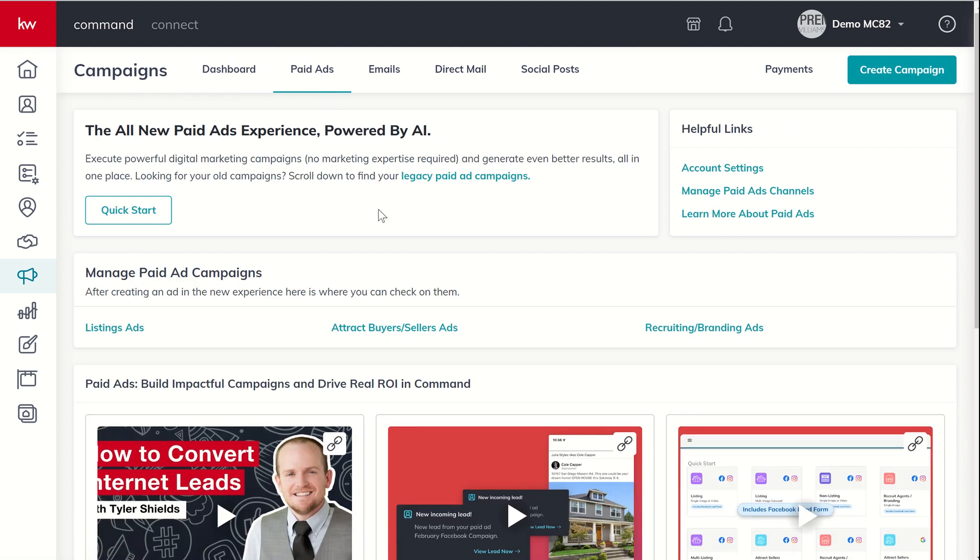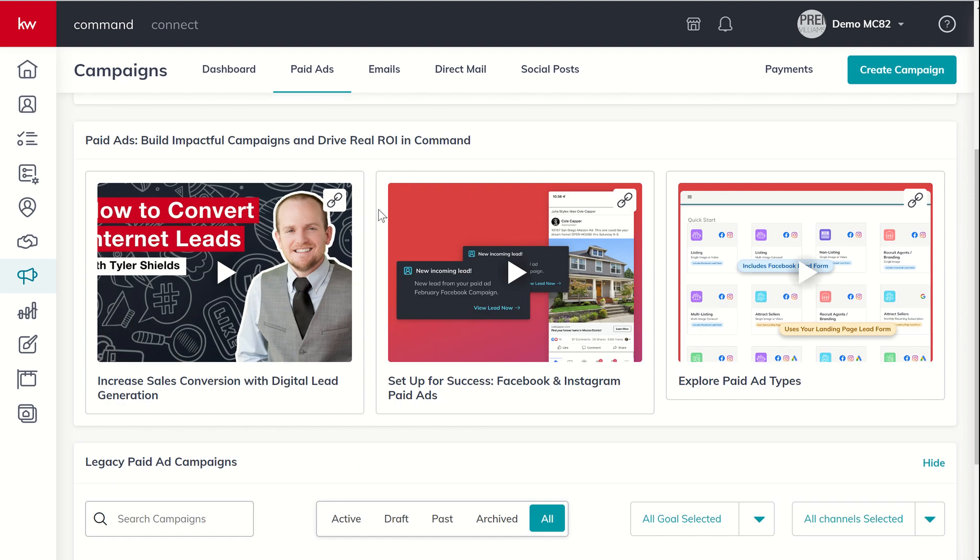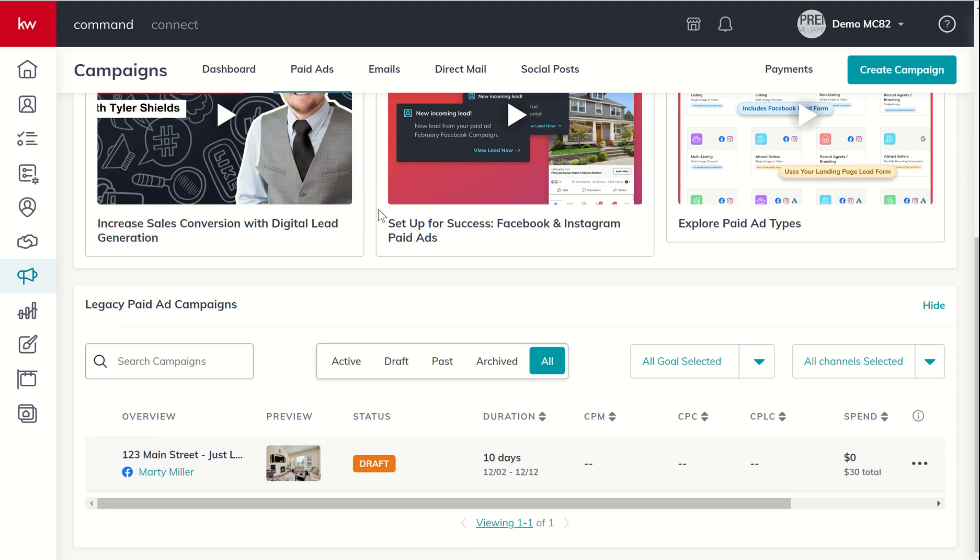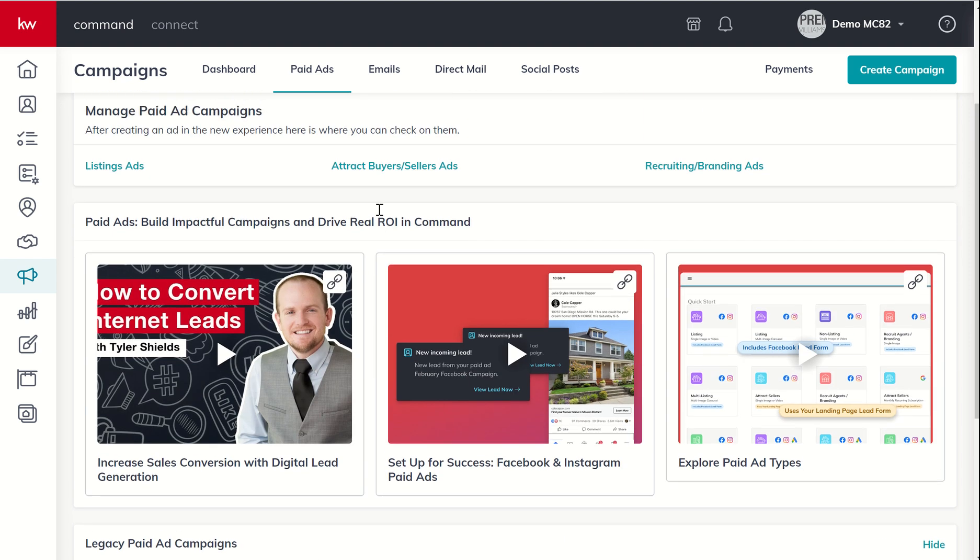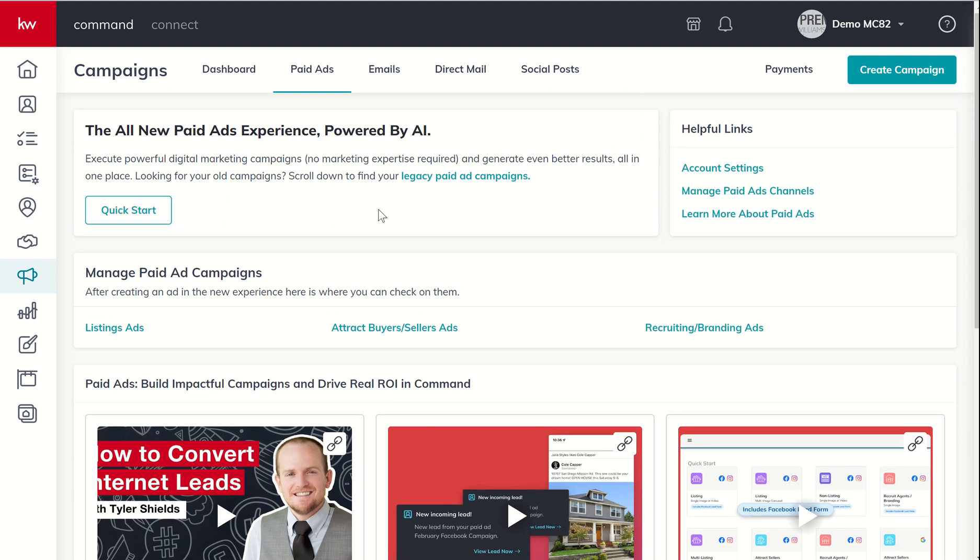We get several things happening here on this page. So to start, at the very top left, you've sort of got a heads up, hey, this is the all-new paid ad experience powered by AI. You can execute powerful digital marketing campaigns without any expertise, there is some expense, and generate even better results all in one place.